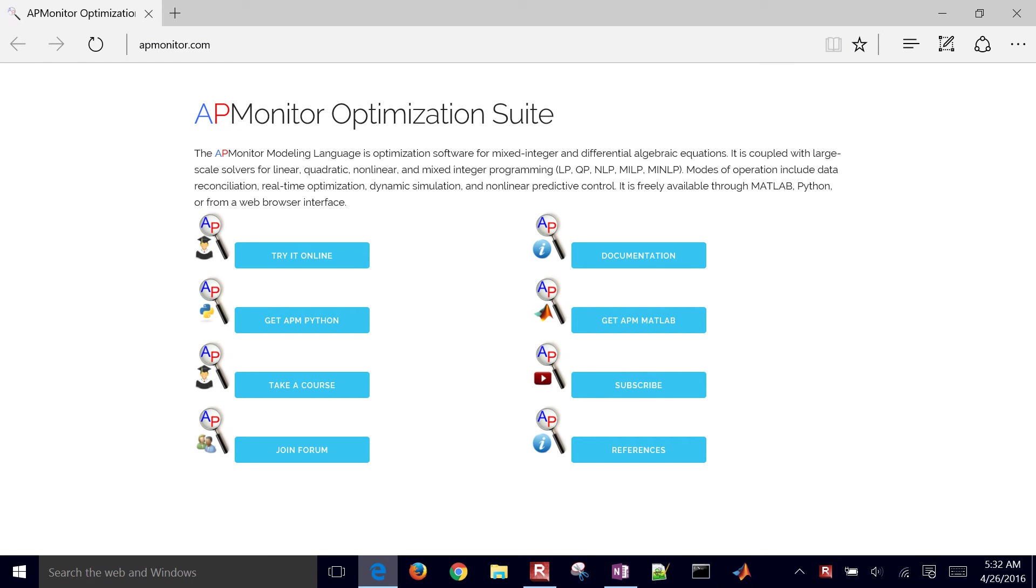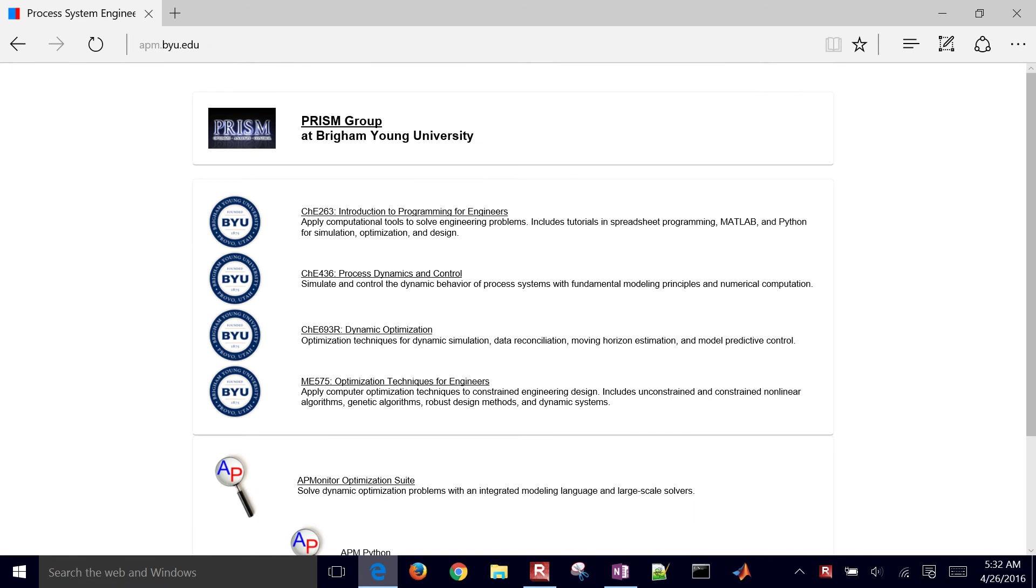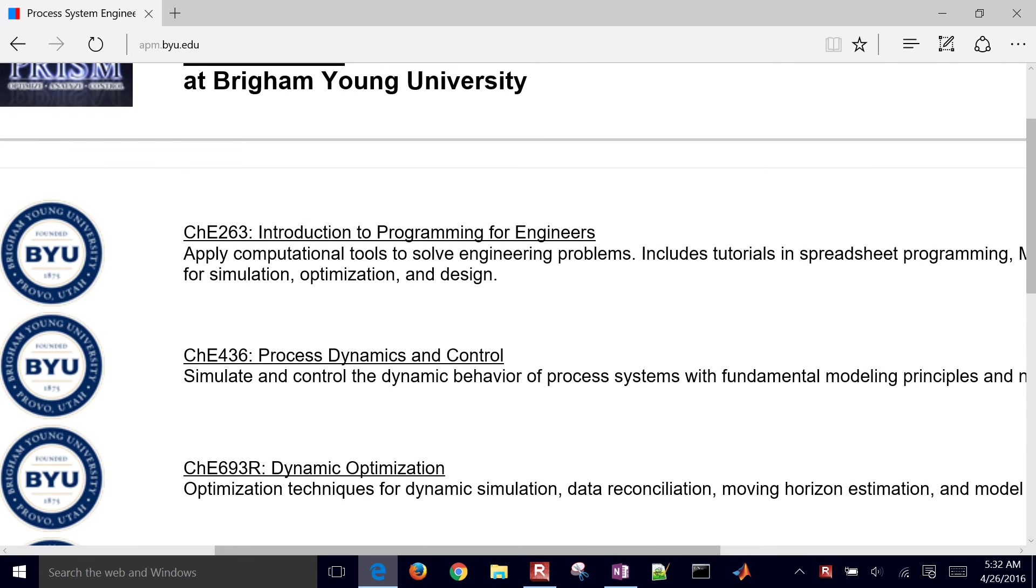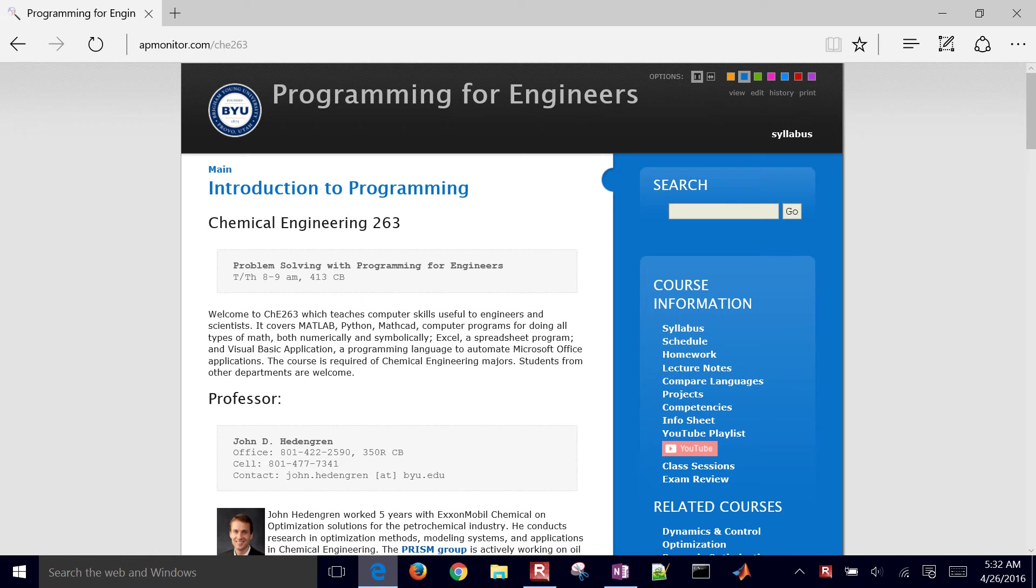You can go there. If you go to apmonitor.com, select Take a Course, and then select this top link here, Introduction to Programming or Computational Tools Class.